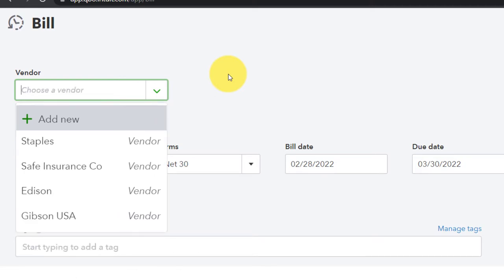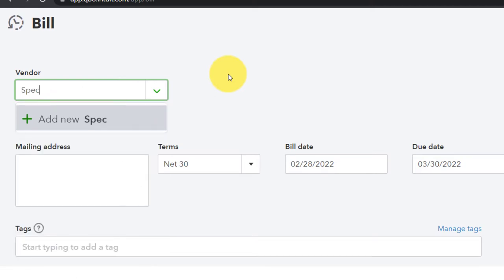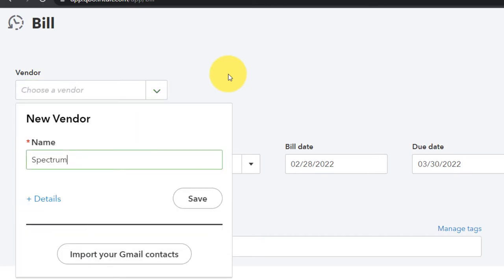The key difference: with a check, cash was reduced immediately when paid. With a bill, it increases the liability first, and we reduce cash later when we pay the bill. Let's hit the plus button and do another bill - this time for our cable company, Spectrum, for internet service. We don't have that vendor set up yet, so we'll add it.